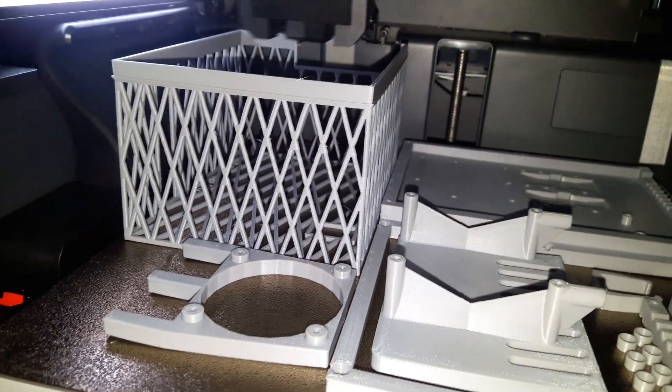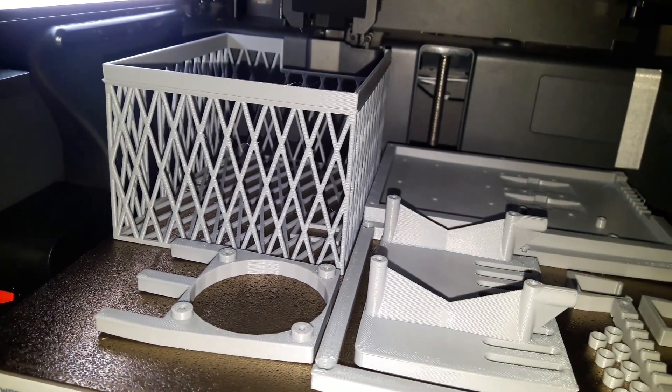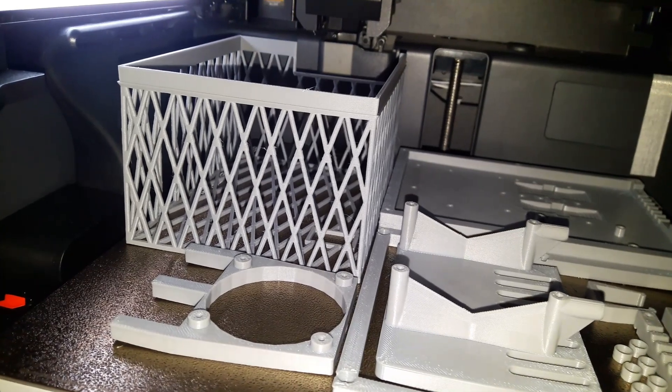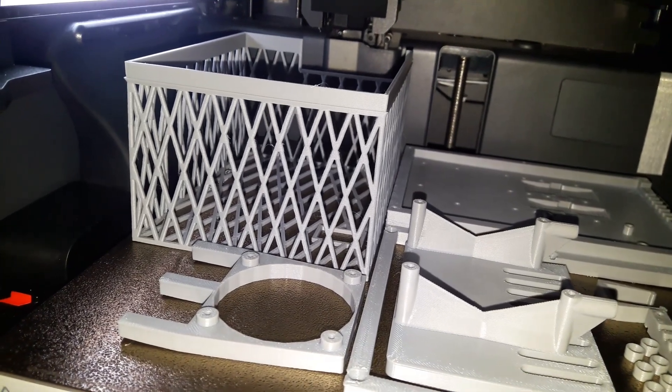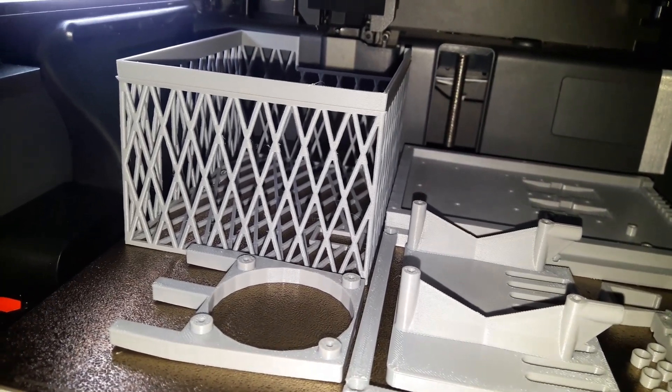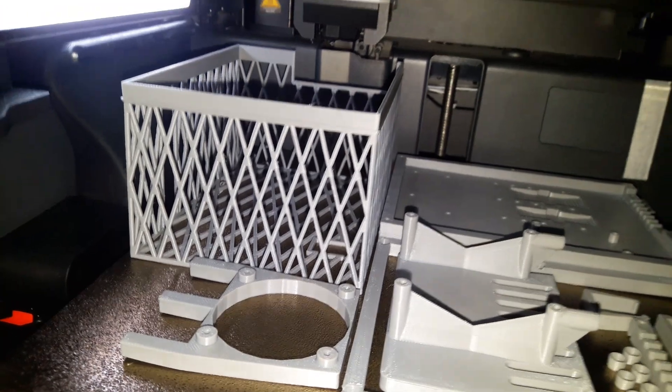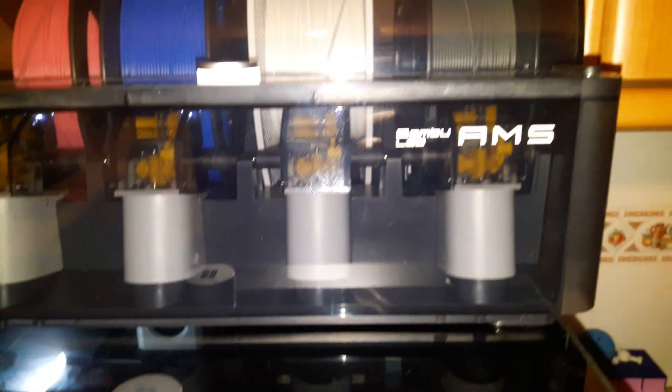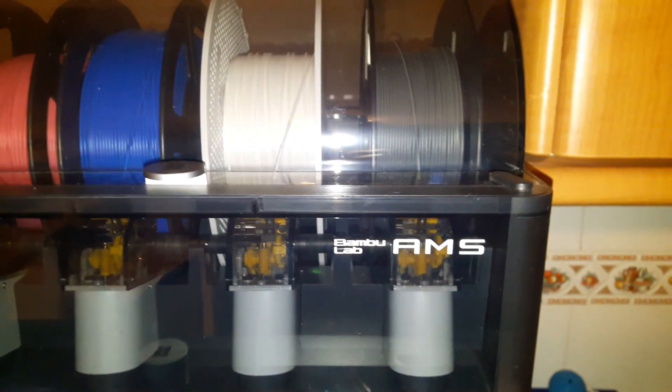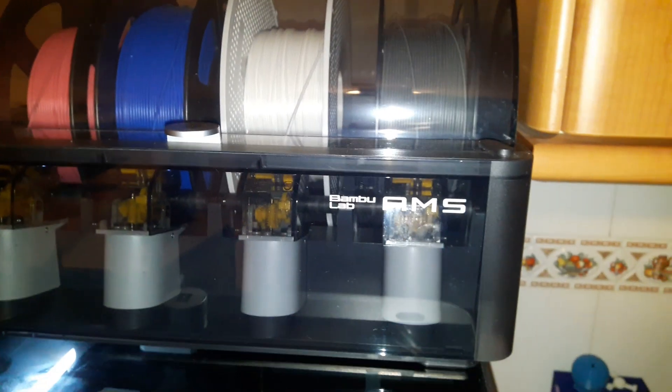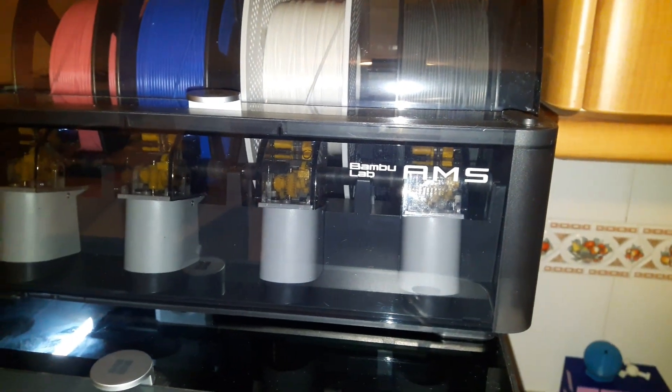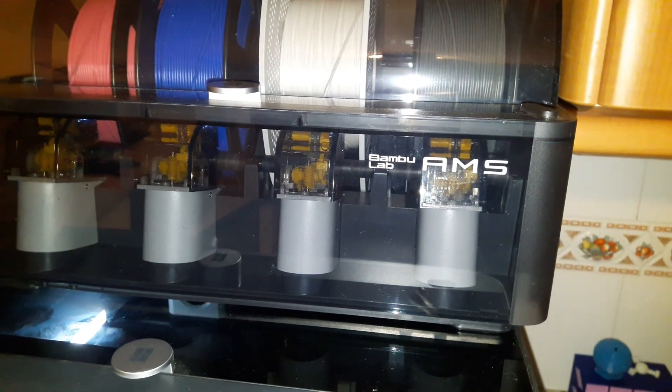In this video, we'll show you the entire process, from 3D printing the case to fully assembling it. You'll also learn how to connect a fan to cool your Raspberry Pi based on its temperature. And if that wasn't enough, we'll guide you step by step through configuring Home Assistant and automating the entire system.